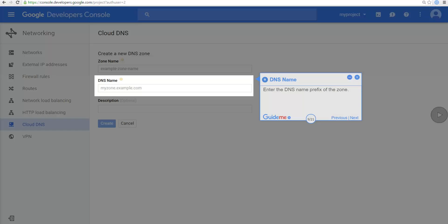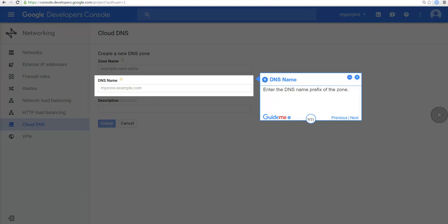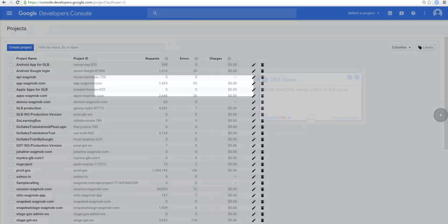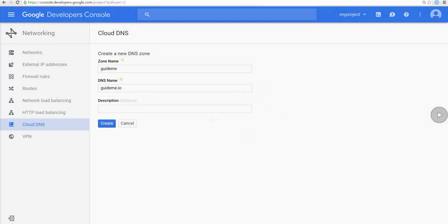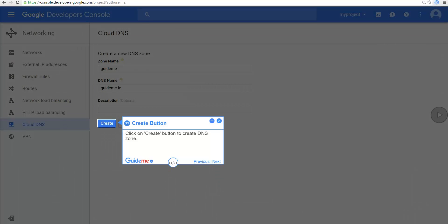Enter the DNS name prefix of the zone. Enter description of this DNS zone. Click on Create button to create DNS zone.